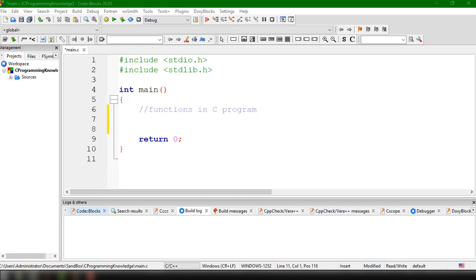We have topics like Python, Java, JavaFX, C programming, and many other topics regarding programming. So now let's talk about the benefits of using functions in C.